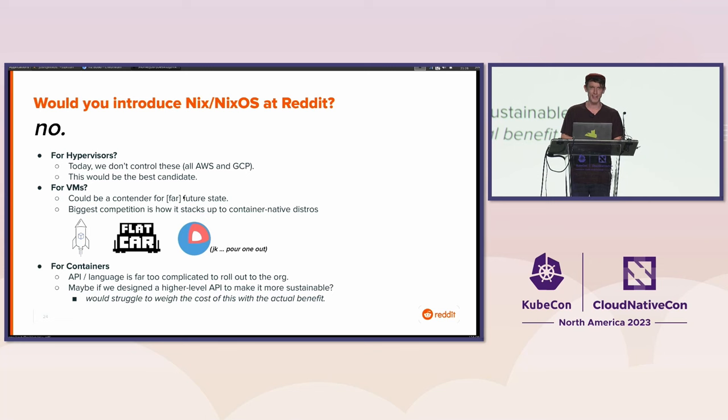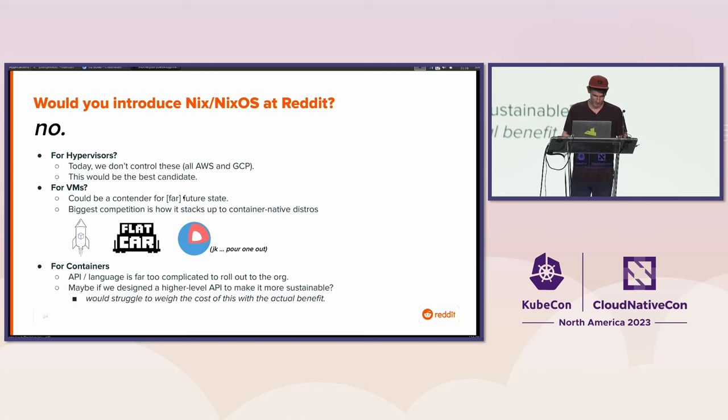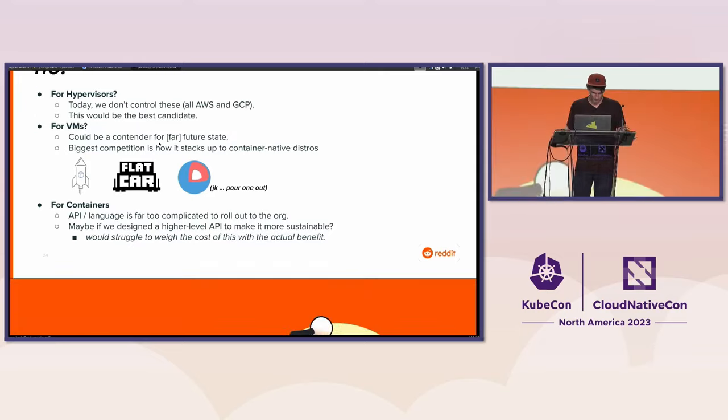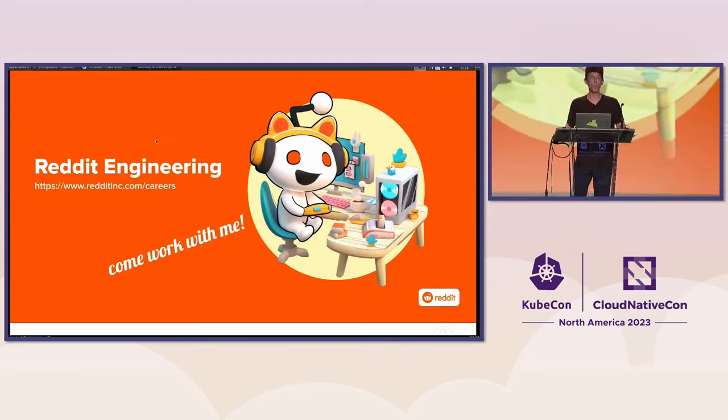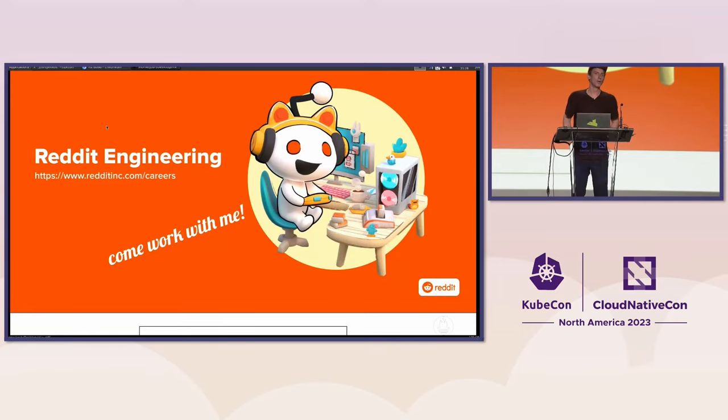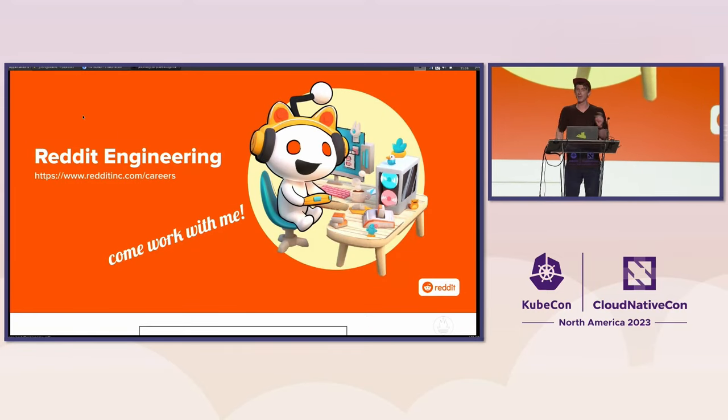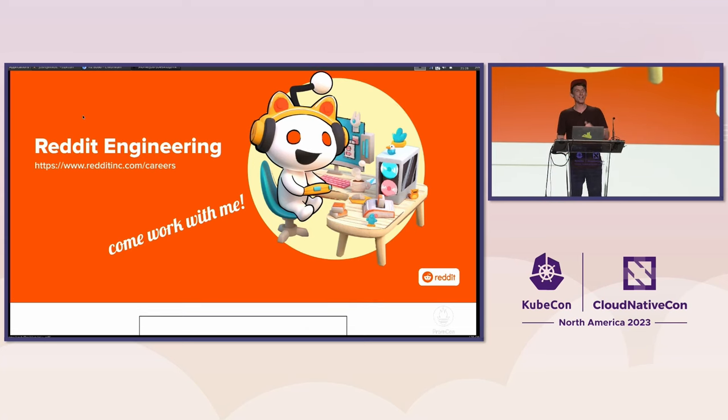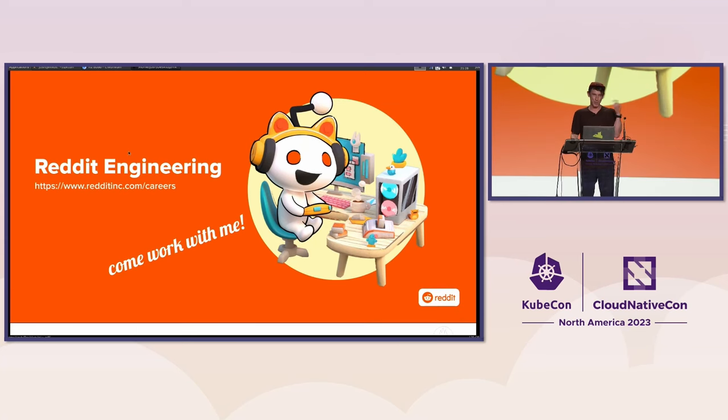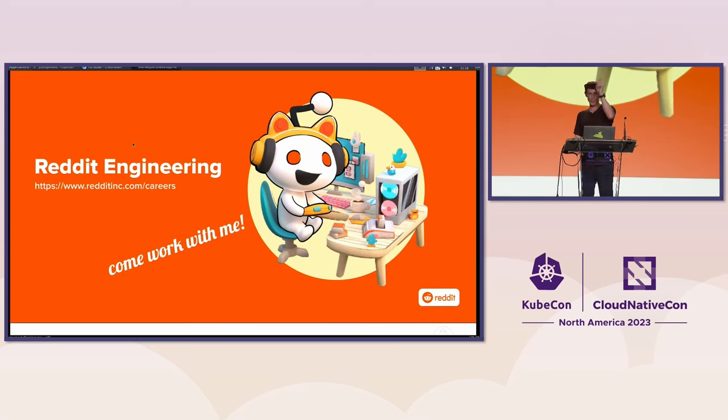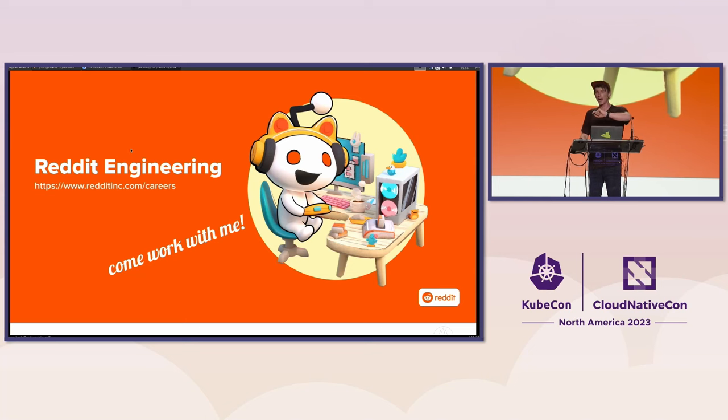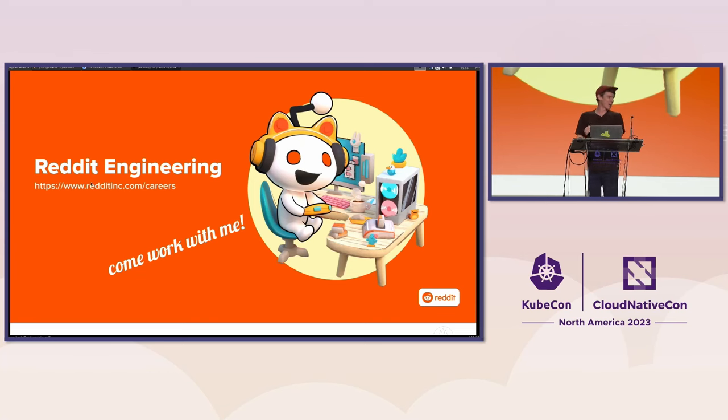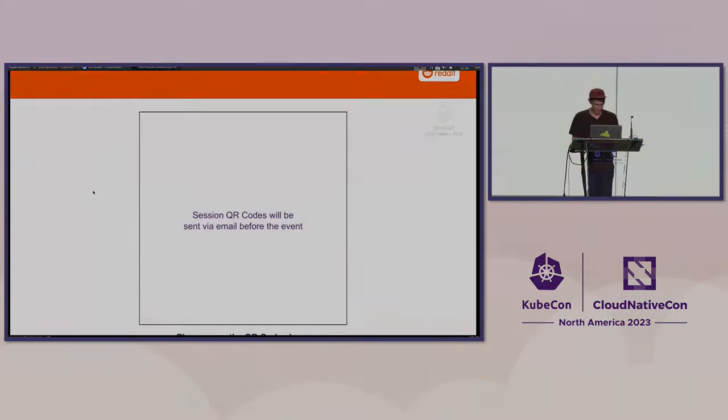Thank you all for your time today. I really appreciate it. It was a pleasure talking to you. We solve really cool problems at Reddit, and I would love for you to come work with me. If you have any questions, we have a careers page. I'm also here to answer any questions. I think we're out of time. But I'm happy to answer questions if you want to come up to the stage or the side or whatever and we can chat. Thanks, everybody.